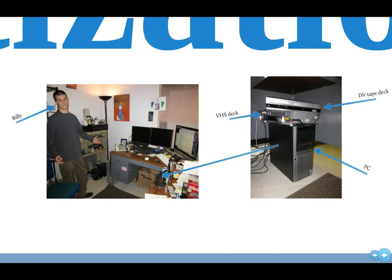The software that we're using is Viddy, V-I-D-I, for ripping VHS and Handbrake for ripping DVD. Once we have those digital files, they're then uploaded into the OVC, the Online Video Collection. That's the video portion of MDID, which stands for the Madison Digital Image Database. That's an in-house developed open source software that many of you might be familiar with.